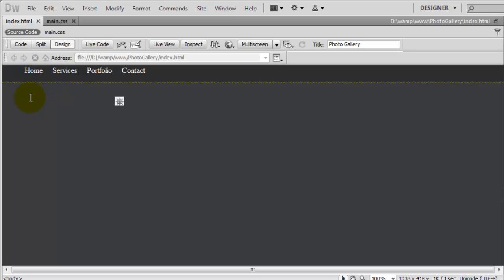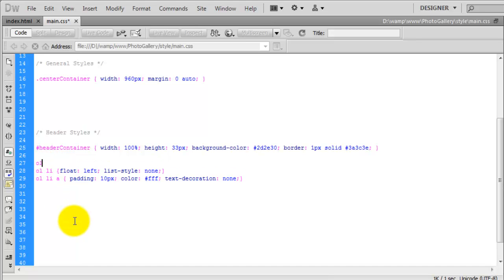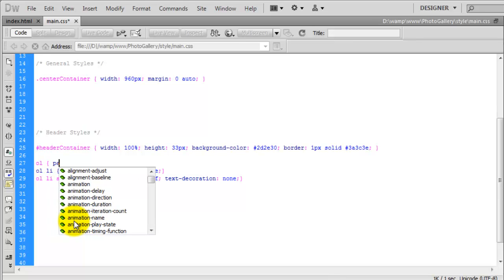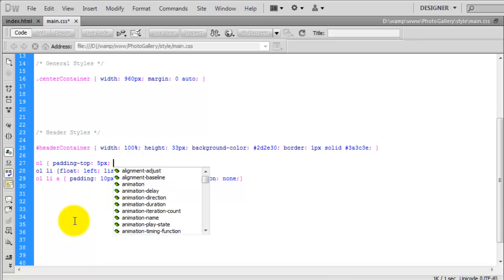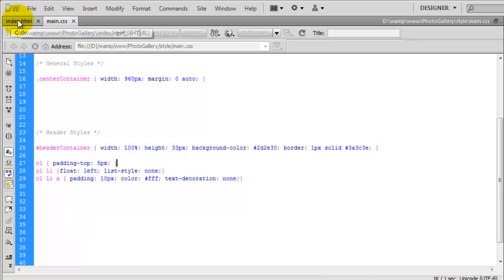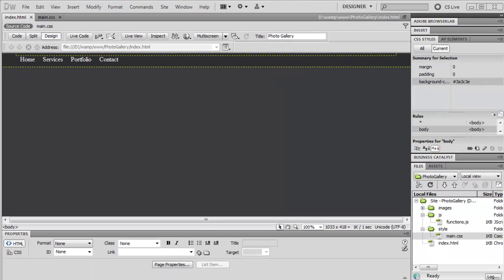To move the links down, in the main CSS we target just the OL itself and add padding-top: 5px. The links have now dropped down 5 pixels to sit in the middle of the navigation bar. Opening the browser and hitting refresh, the site has completely changed — we have got the nice background colour and the navigation links centred in the bar.